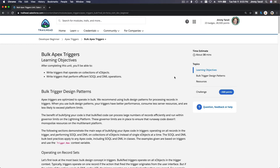Now we are going to talk about bulk Apex triggers. We want to get into a mindset of doing everything in bulk. What does bulk mean? Bulk means a lot — a ton of data.